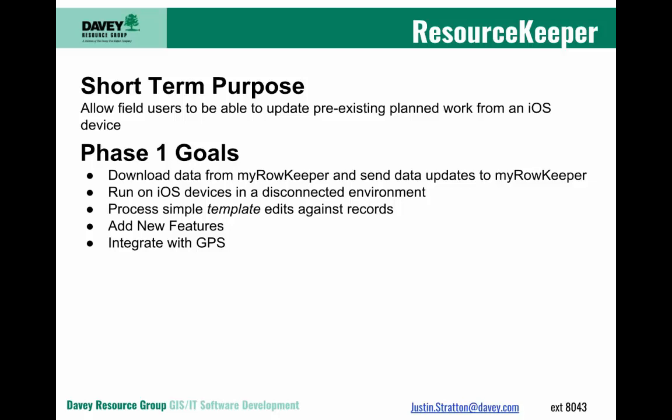We could also use it, as Pepco is looking to use it, for the execution of auditing updates. If you are auditing some planned work or executed work, you can go out and review the records, and then quickly apply an update to mark the job as a pass or a fail.